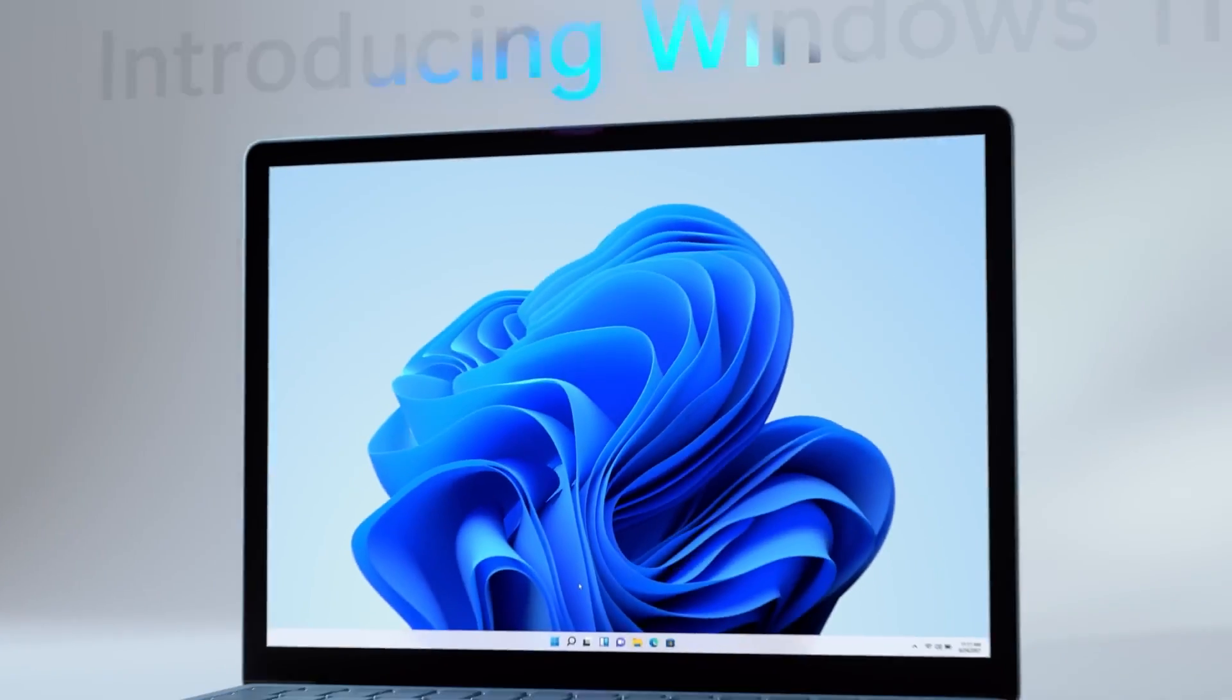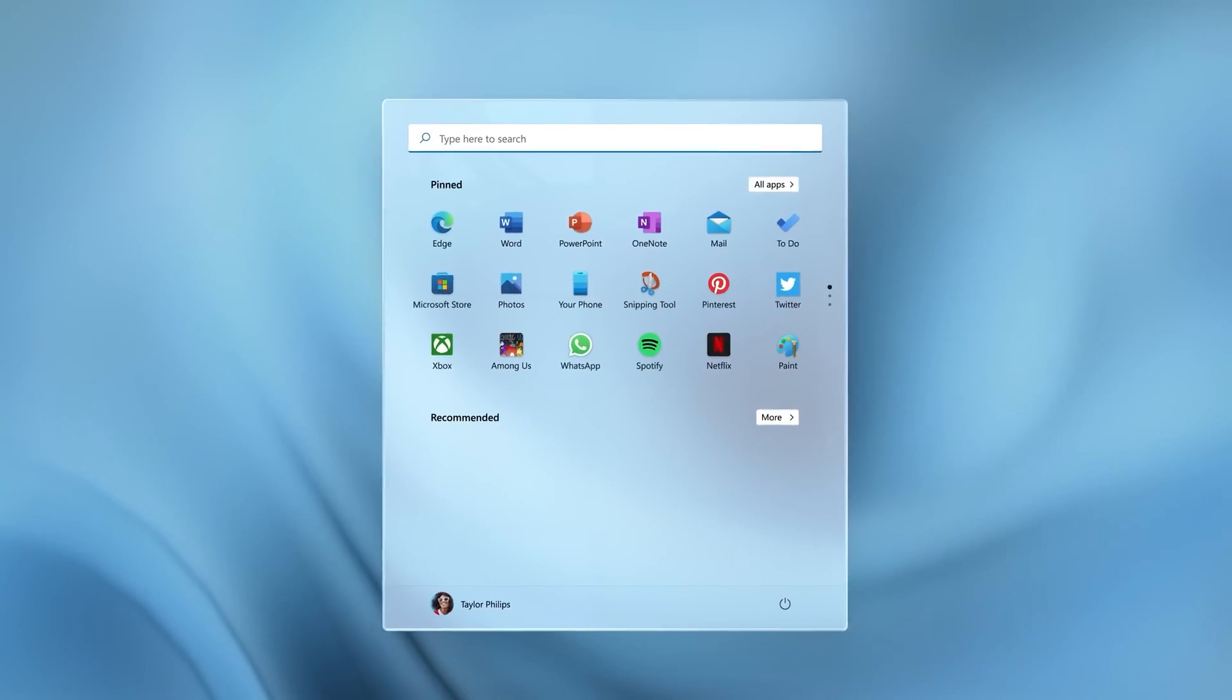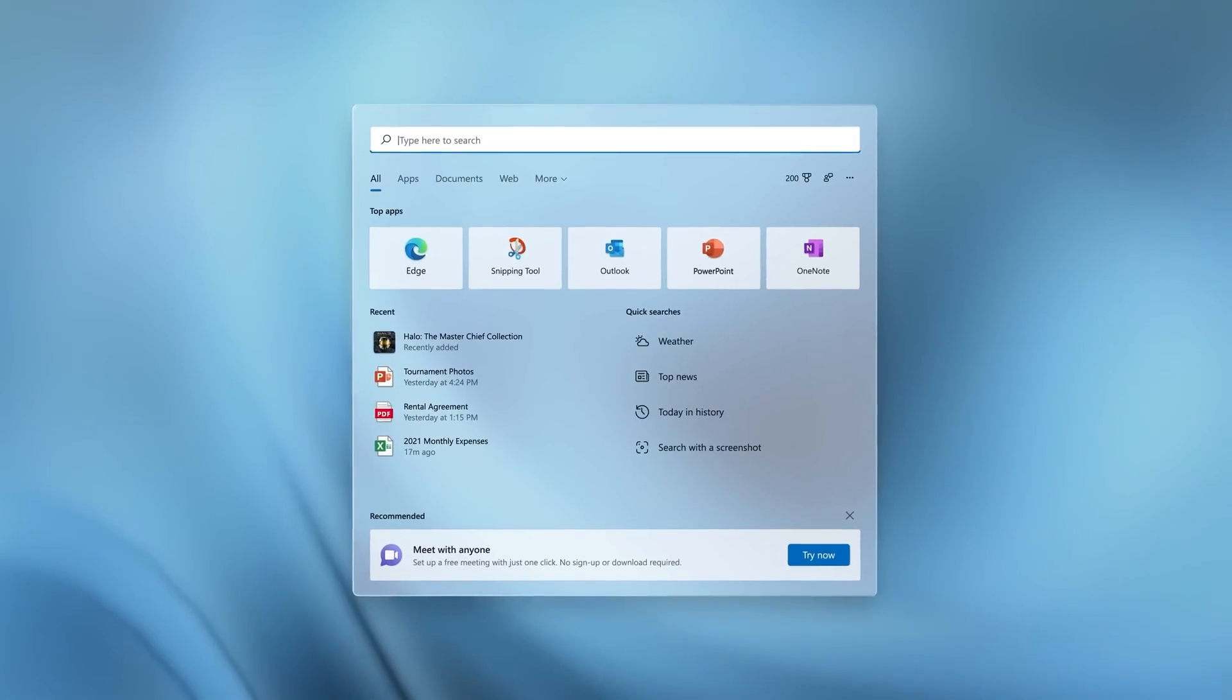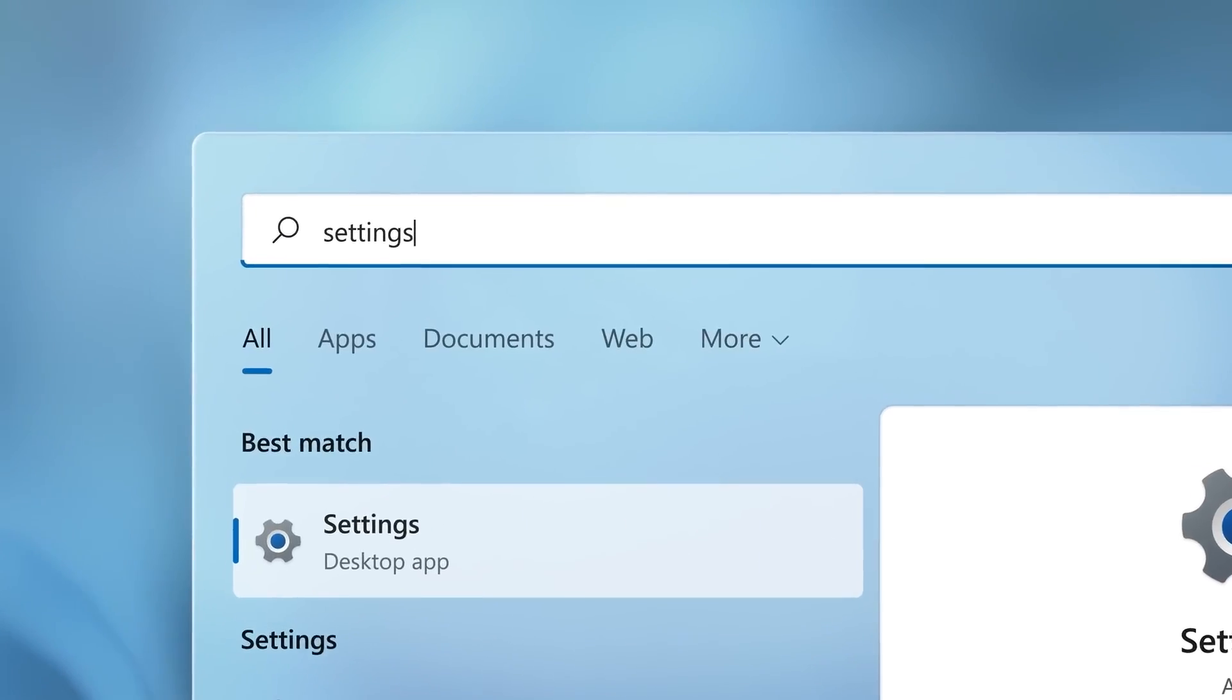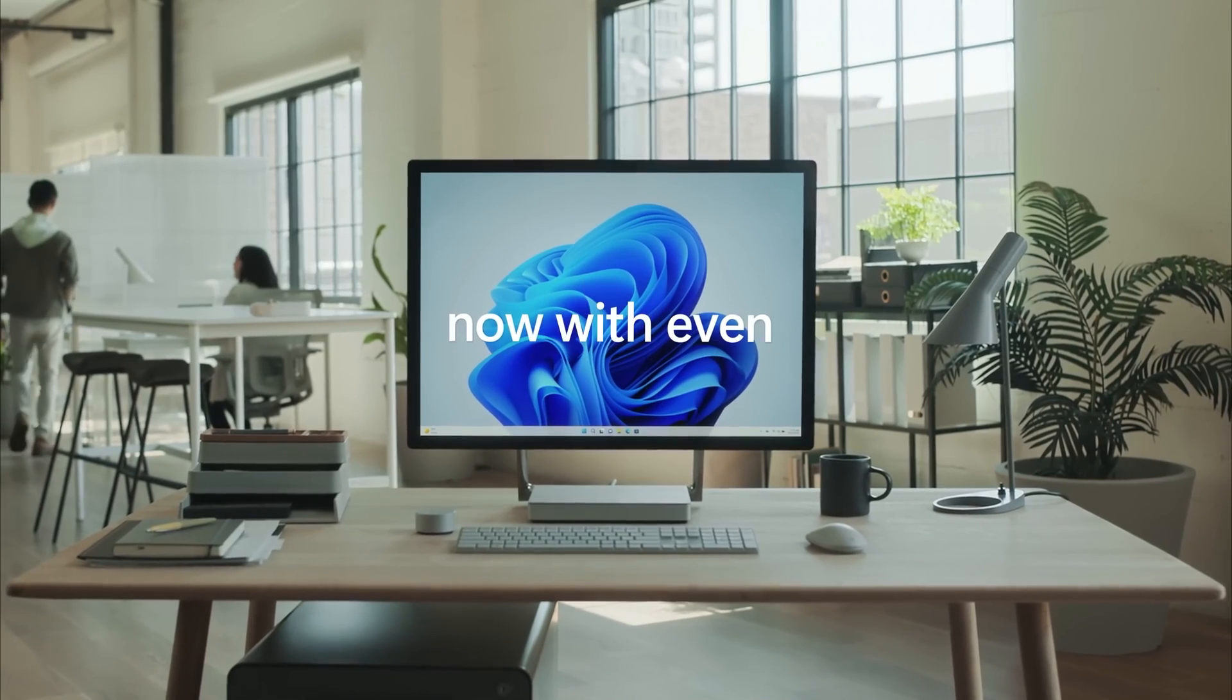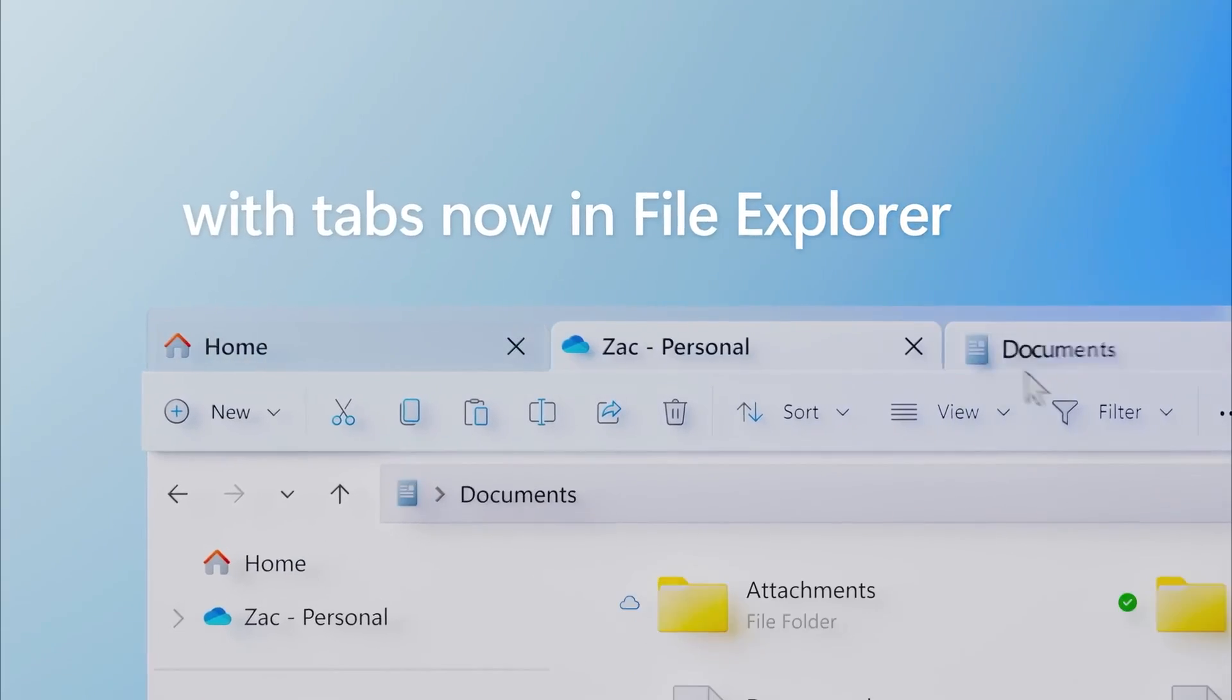Windows 11, launched in October 2021, brought a fresh design, improved performance and new features like snap layouts and widgets. But the question is, can people still use it? The answer is a resounding yes.